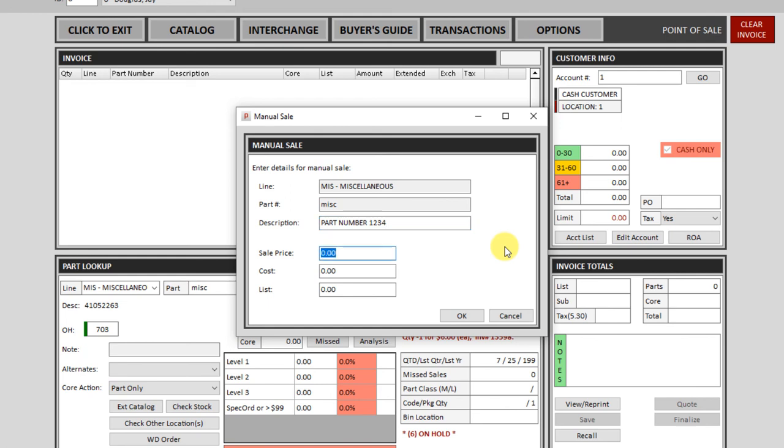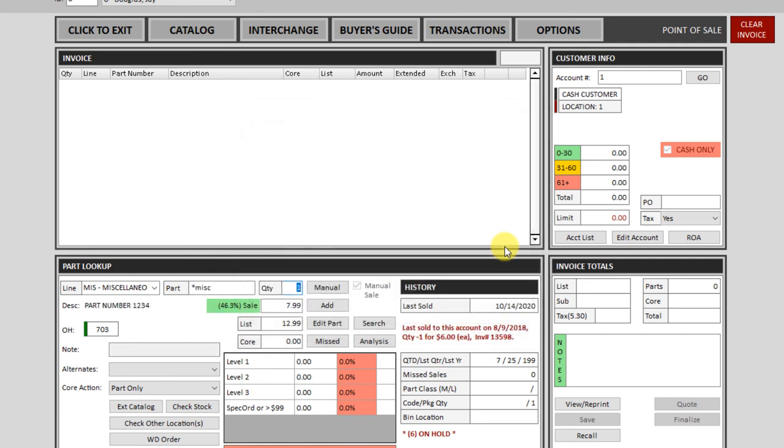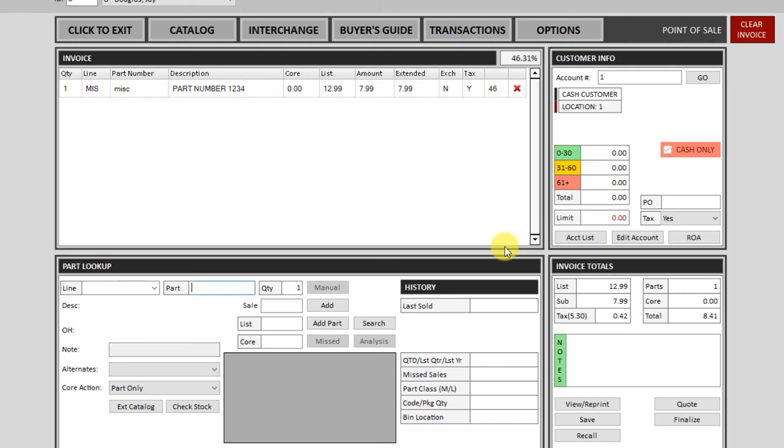You can specify a sale price. It will automatically figure a cost and a list for you, but you can override those if necessary. Enter will bring it back into point of sale. And then one more enter will put it up on the invoice.